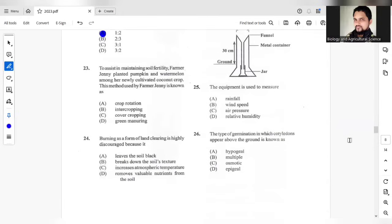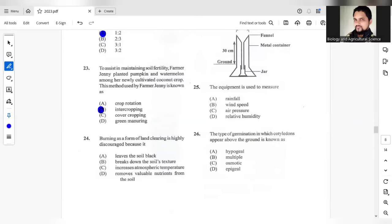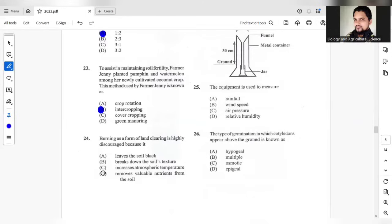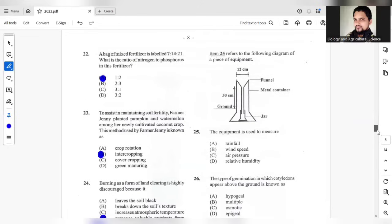Question 23, to assist in maintaining soil fertility, farmer Jenny planted pumpkin and watermelon along with our newly cultivated pork nut crop. This method would be intercropping. Burning as a form of land clearing is highly discouraged because the answer should be D. It will remove valuable nutrients from the soil. Question 25, based on this diagram here, the equipment is used to measure rainfall.